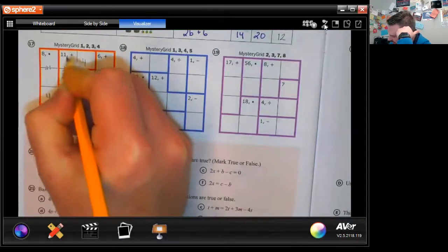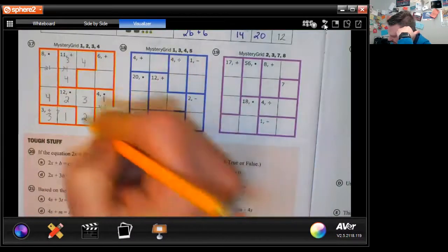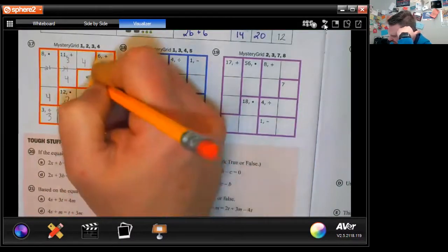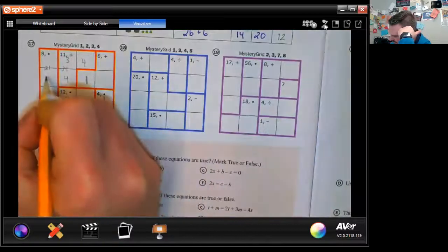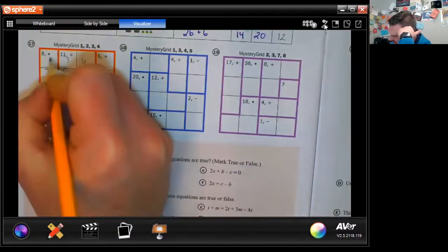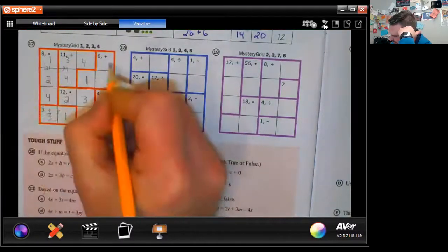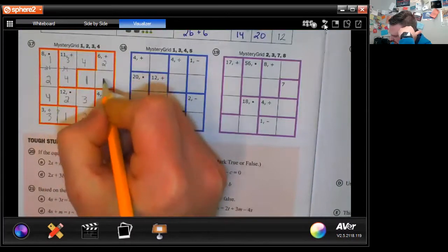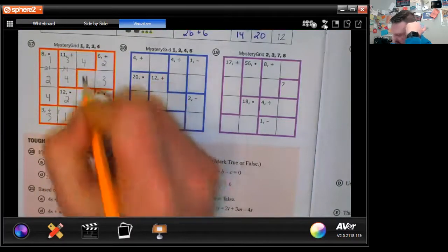We have 4, 3, 2 — this has to be a 1. So this can't be a 1 either: there's your 2, there's your 1. Then 1 and 3 adds to 4, and that column adds to 6. That one wasn't too hard — we've seen harder ones.